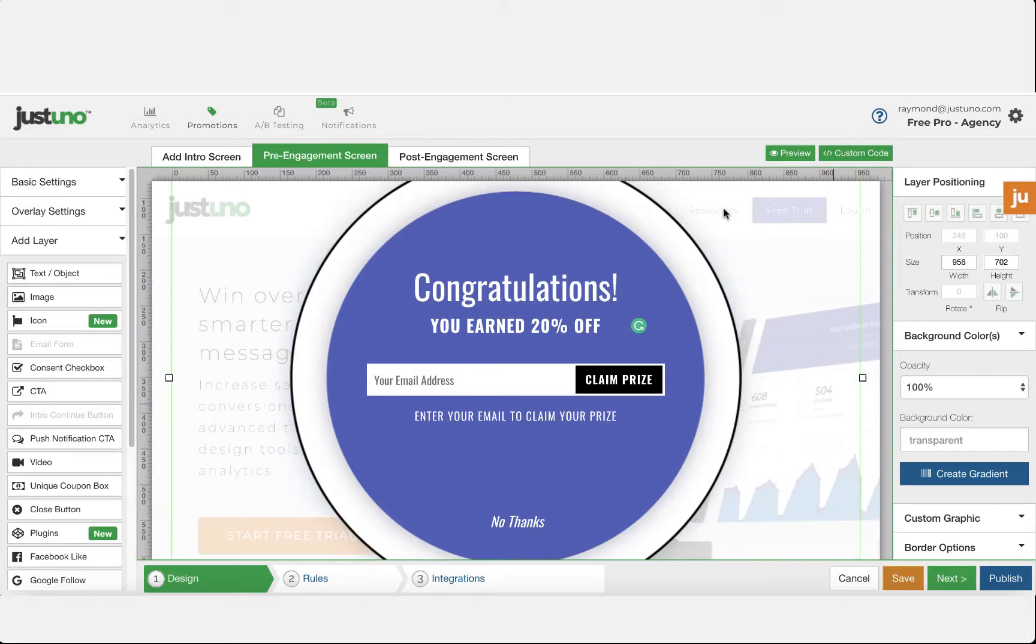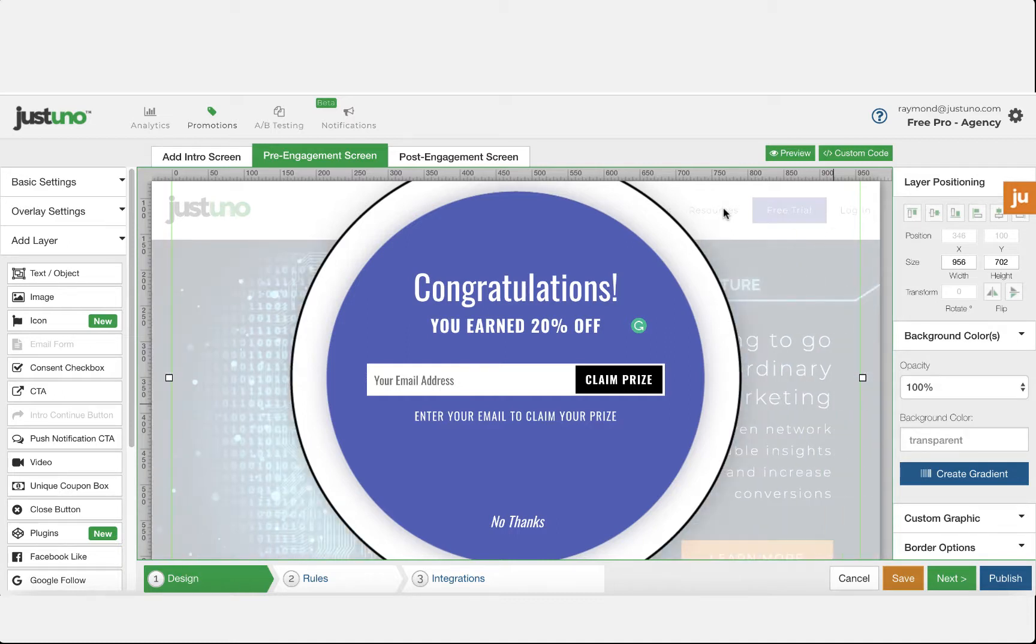Today we'll be walking through our newest integration, Facebook Messenger. With our Facebook Messenger opt-in plugin, you can integrate your Messenger bot with the Justuno Visitor Conversion Suite and be able to send personalized content to your audience instantly.